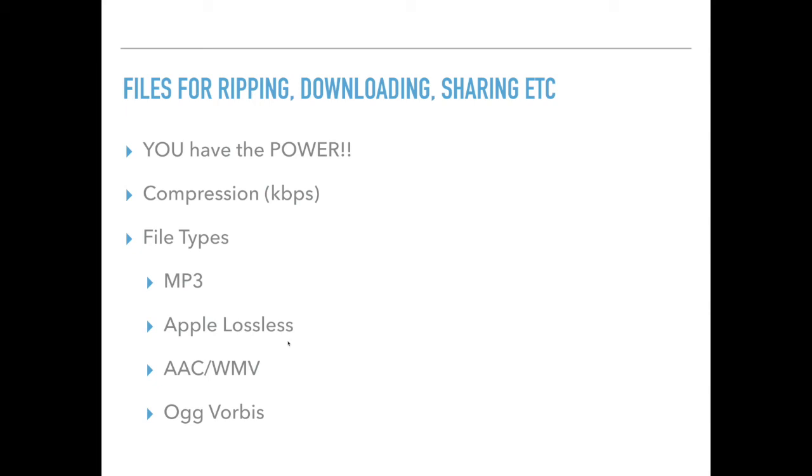But it will only play on certain Apple devices. I believe that the iPod Classic, in fact, I know that the iPod Classic can play Apple lossless files. But I'm not so sure about iPads, mobile phones, and things like that. But certainly your computer can play Apple lossless files.